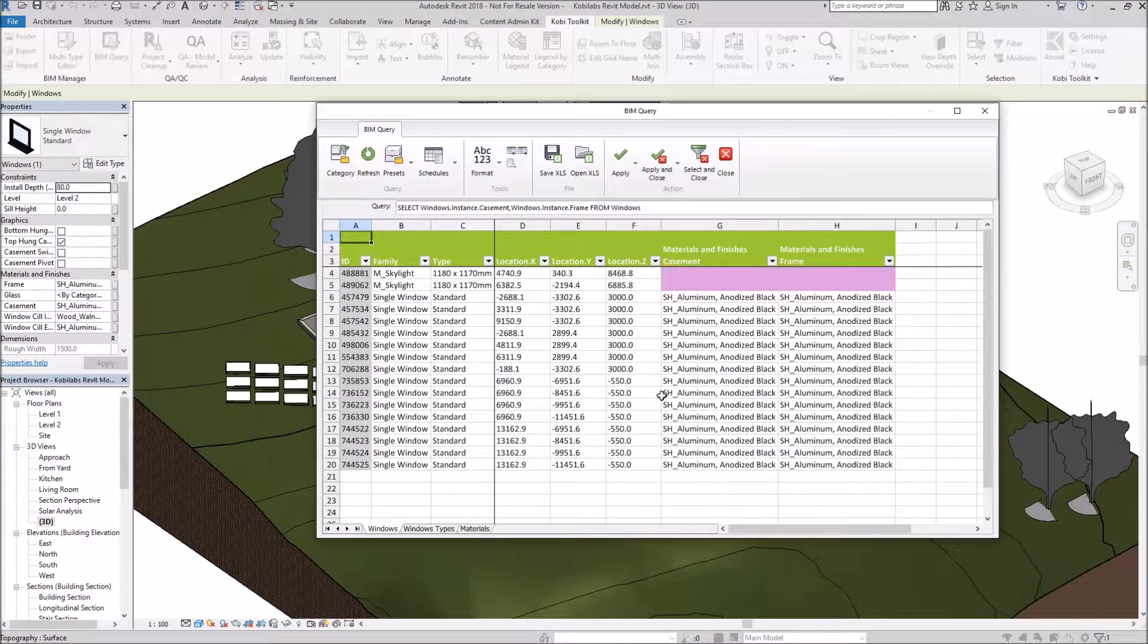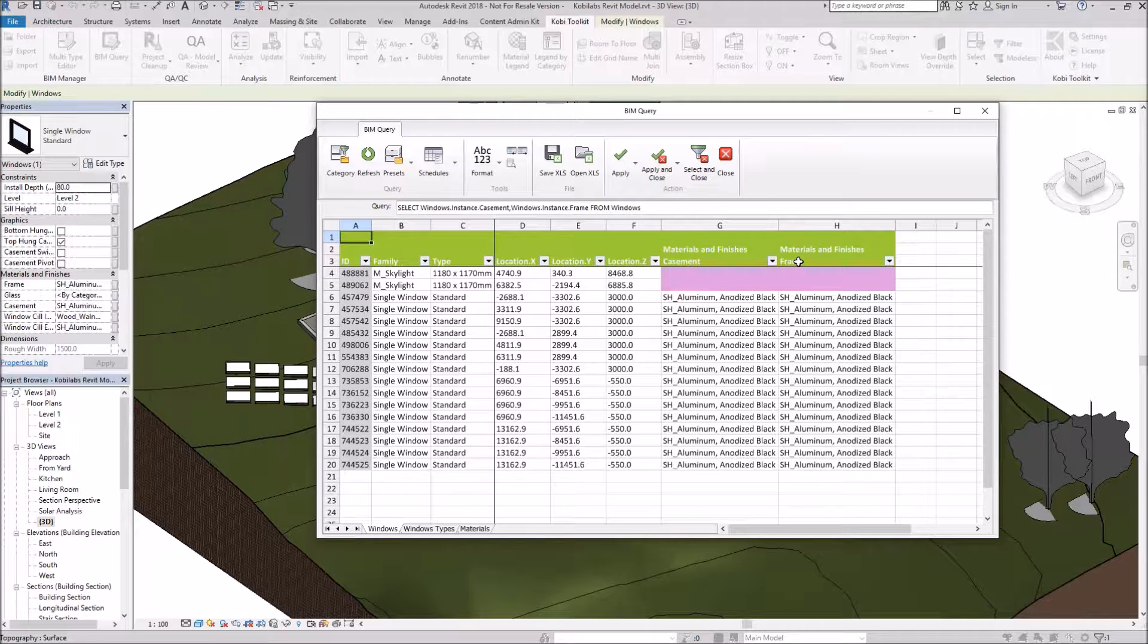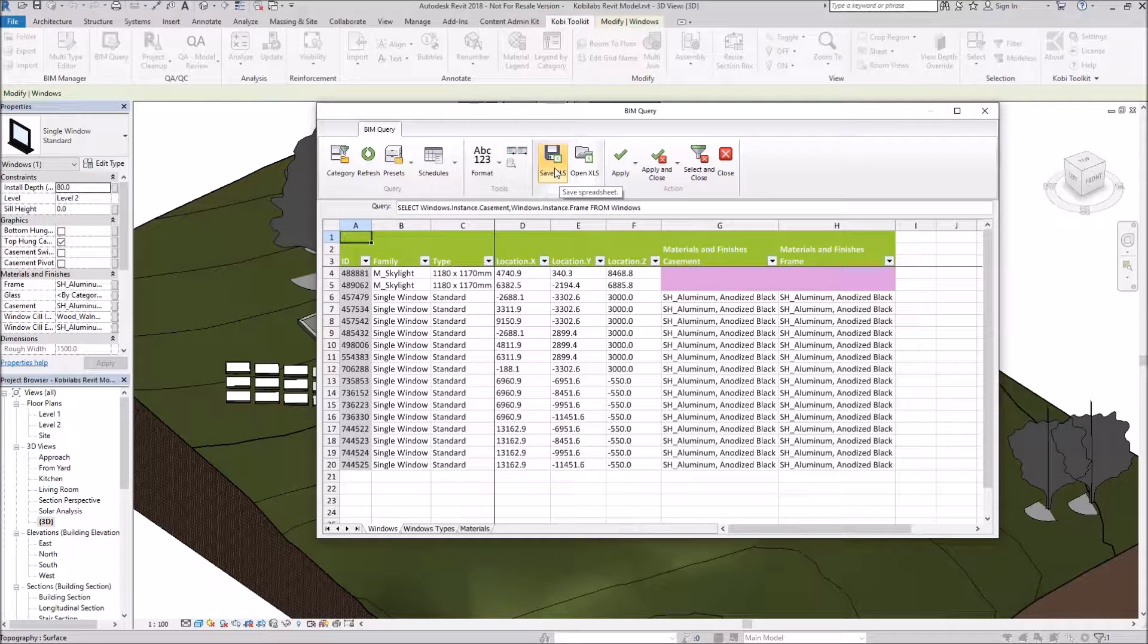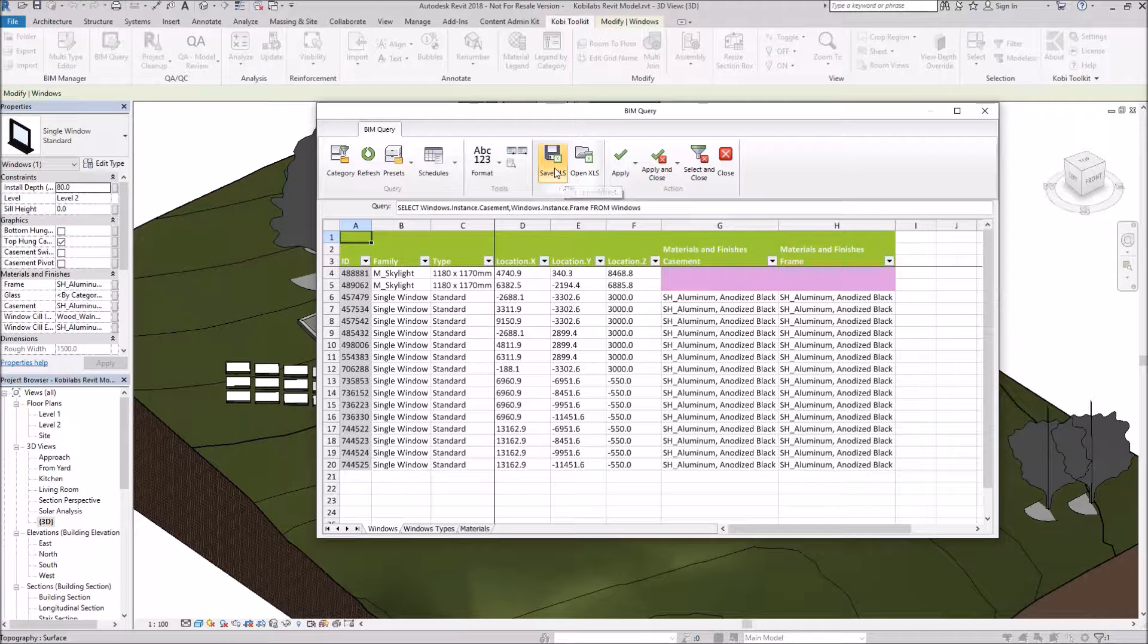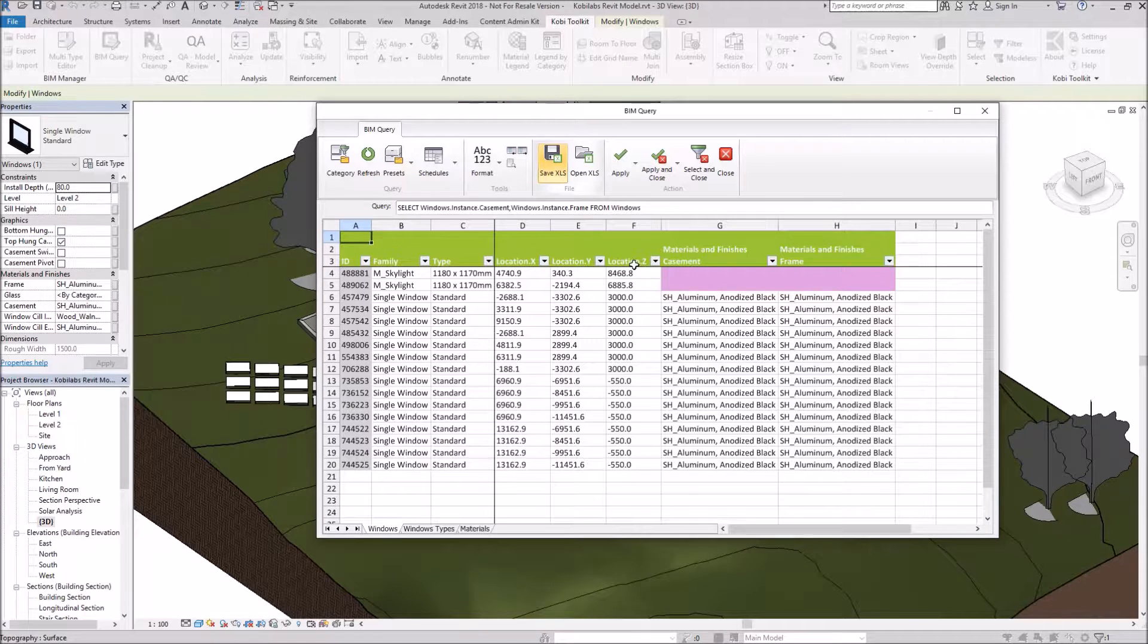And now it's going to populate them with all the windows. And as you can see over here, I've got the materials for the casement and the frame. Now if I wanted to, I could save this out as an Excel spreadsheet. And then I can modify the Excel spreadsheet and then bring it back in. Instead of me going out to Excel, I'm going to make the changes right here in this dialog box.